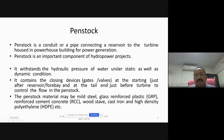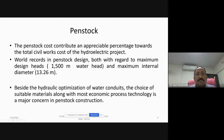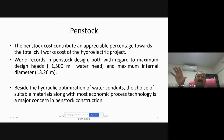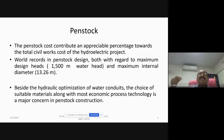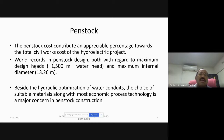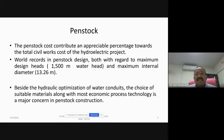Sometimes HDPE also may be used depending on suitability and site conditions. The penstock cost contributes an appreciable percentage towards the total civil works cost of the hydroelectric project. The total cost may be divided for several things: cost for construction of a dam, cost for designing and installation of a hydroelectric power station including turbine and generator, transmission, and the cost of the penstock connecting these two.